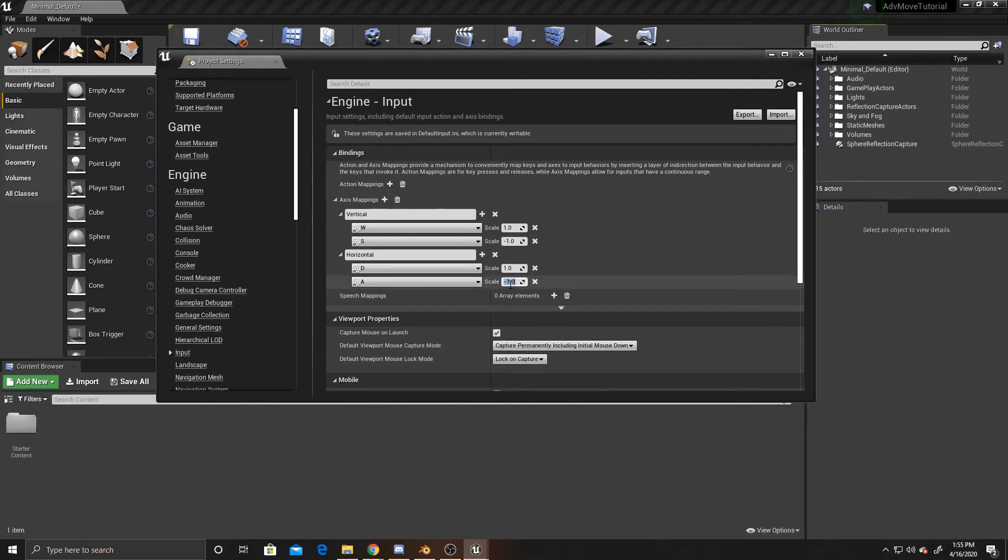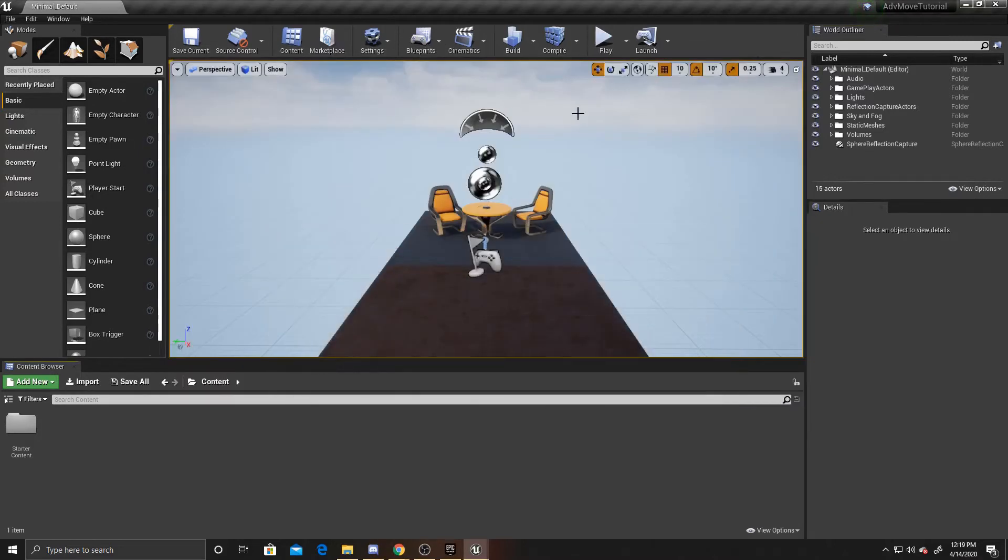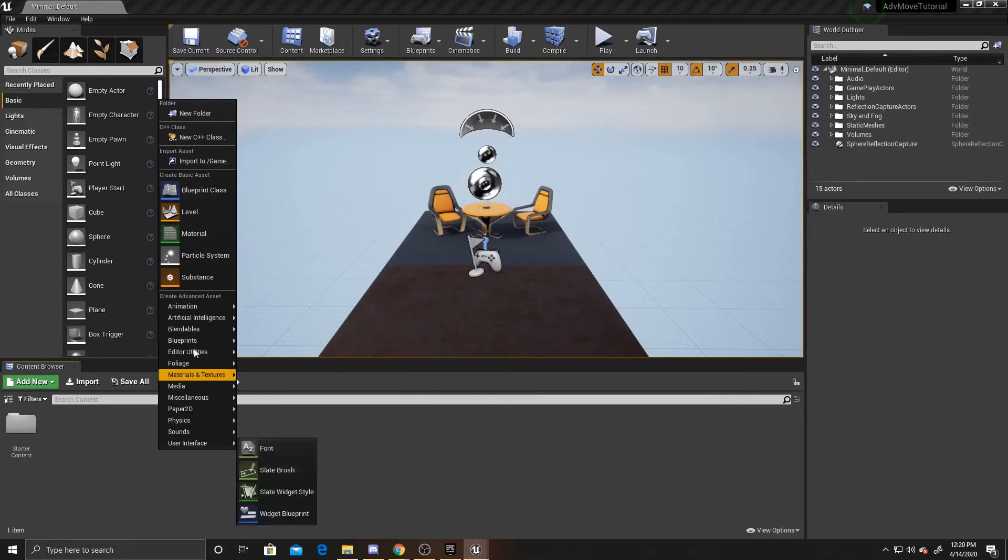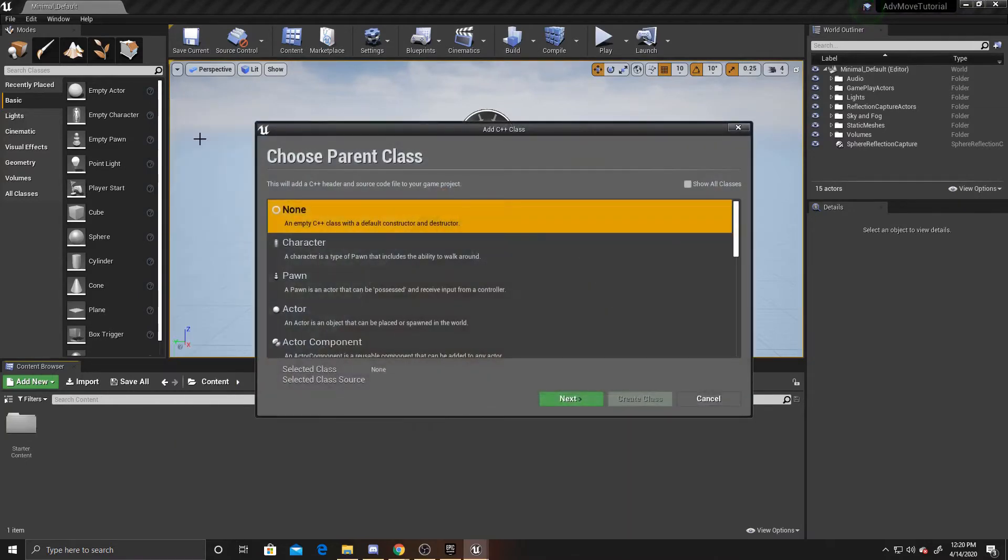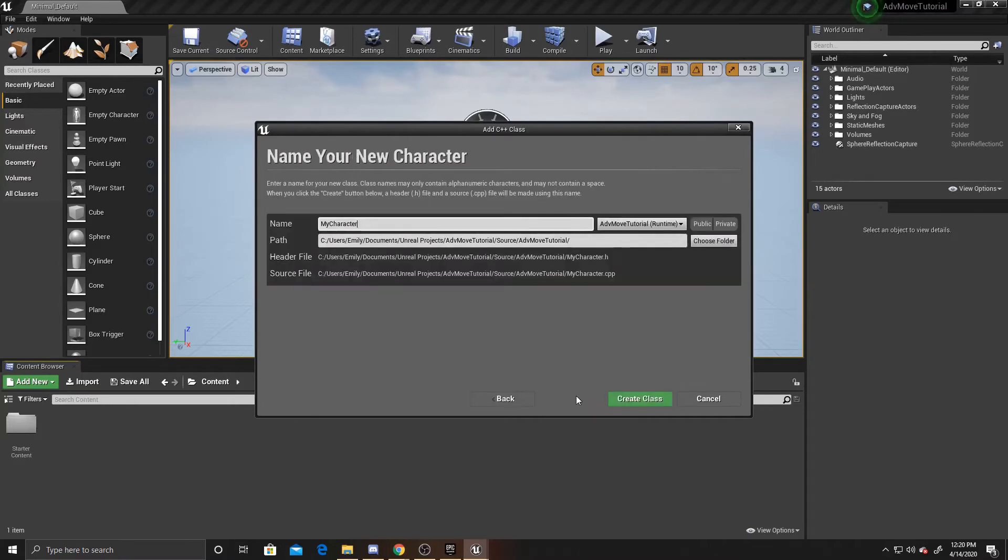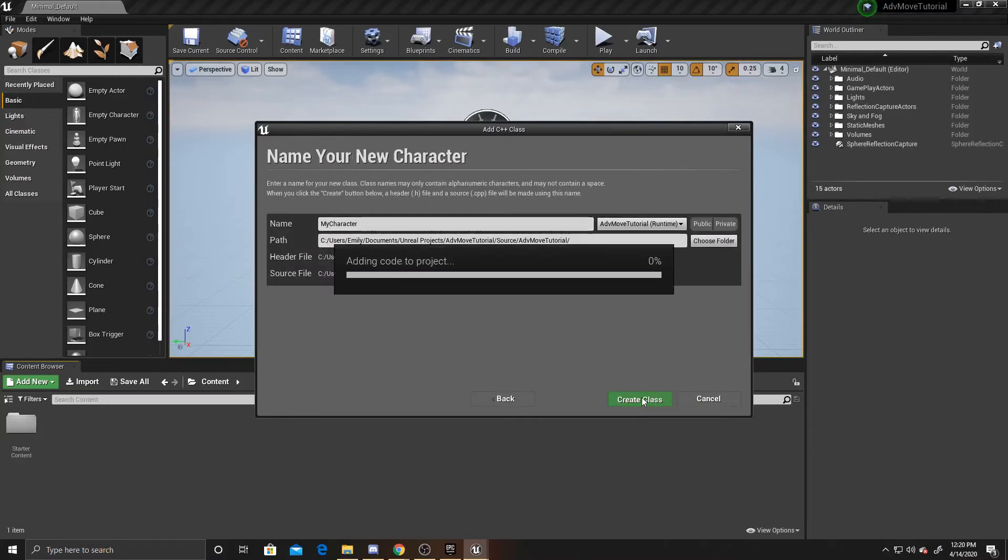Now we can go ahead and minimize that. We're going to create our script. We're going to do new C++ script. We want this script to be a character, so go ahead and click on that and click Next. I'm going to leave it as MyCharacter and create class.